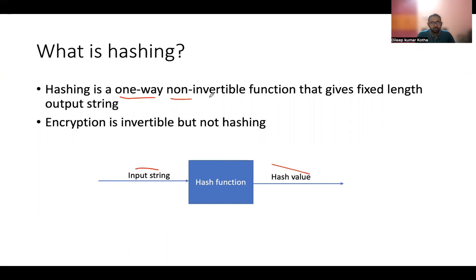It's non-invertible, so you cannot invert and get the input string from the hash value. It uses fixed length output. This means depending on the algorithm you select, hashing will give you a fixed length output. For example, if you select MD5, you get a 128-bit output. If you select SHA-1, you get a 160-bit output.